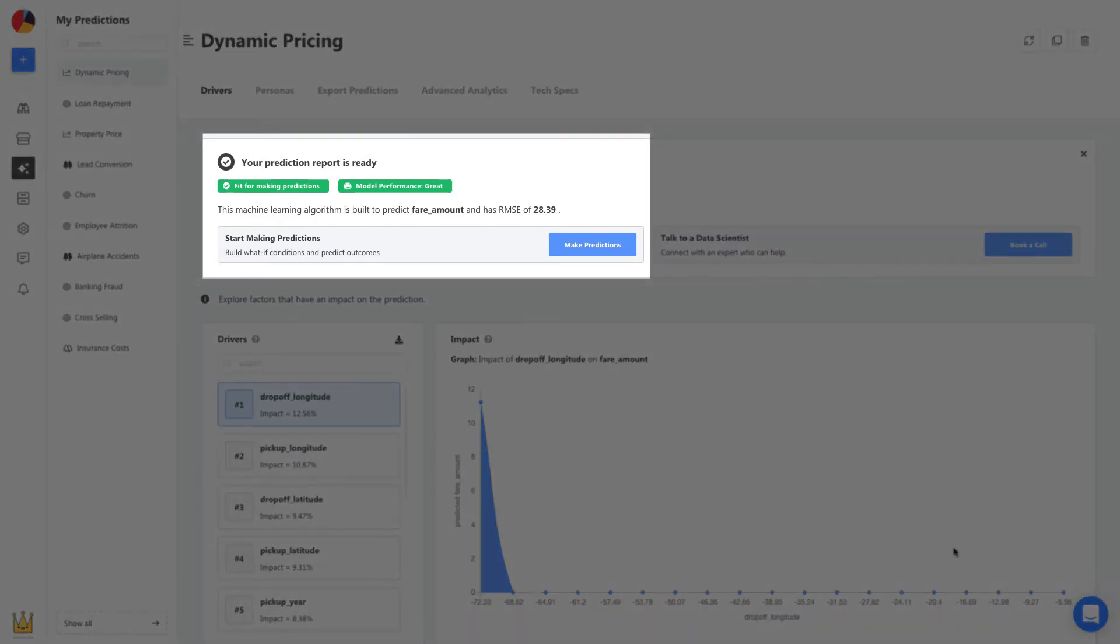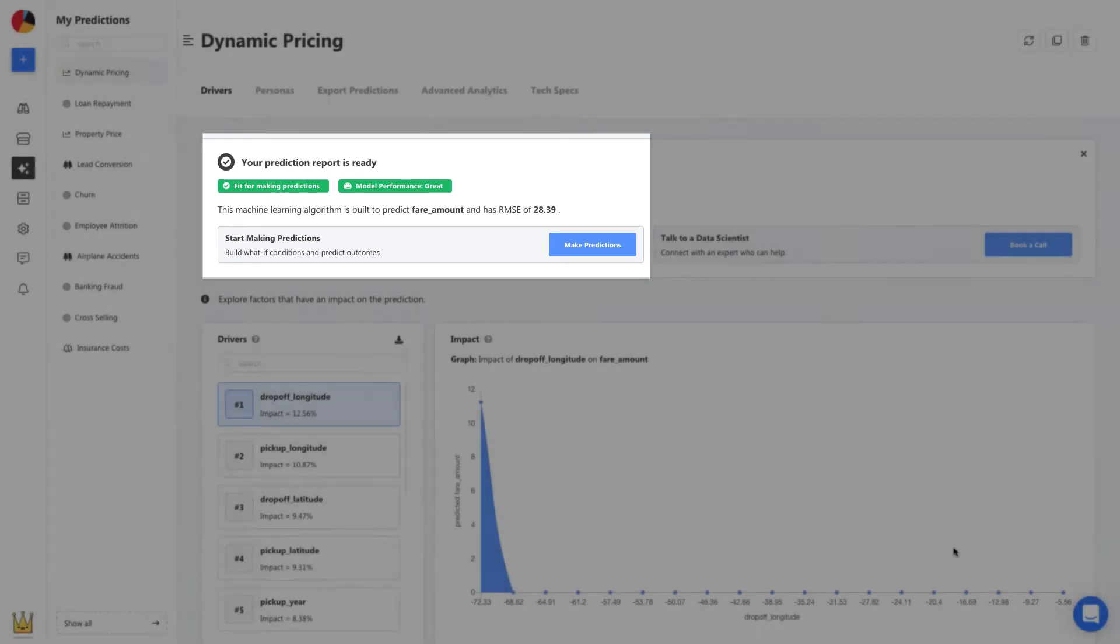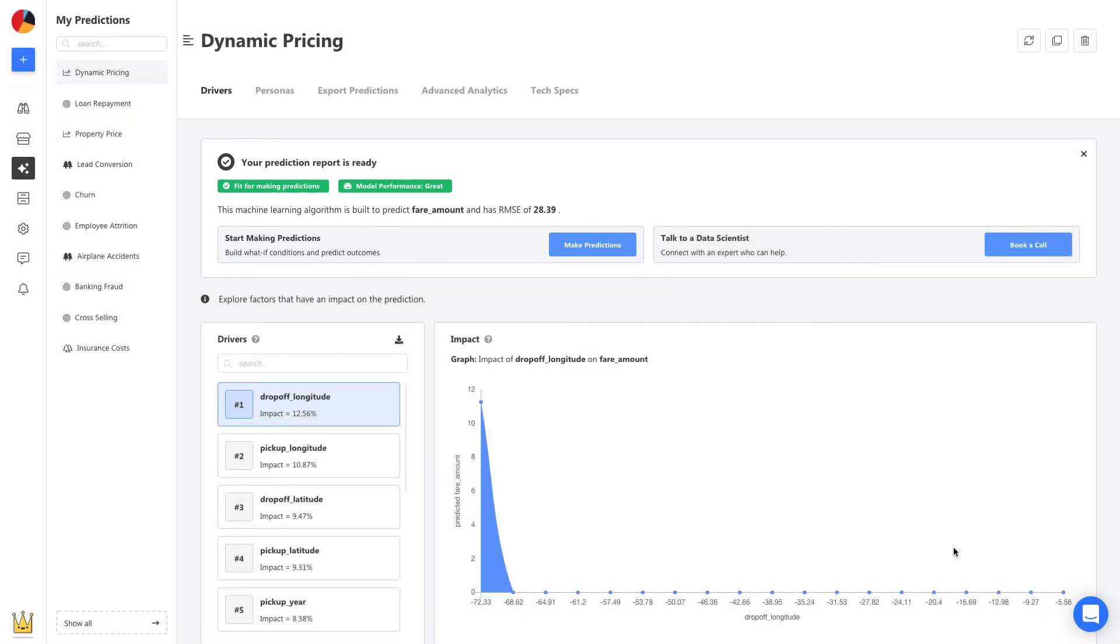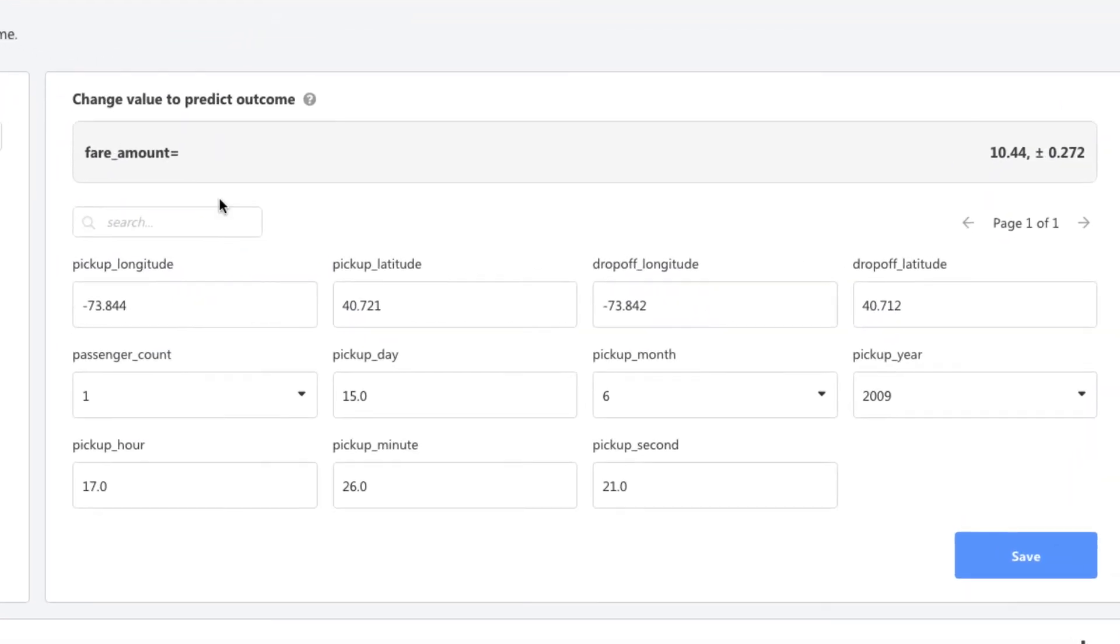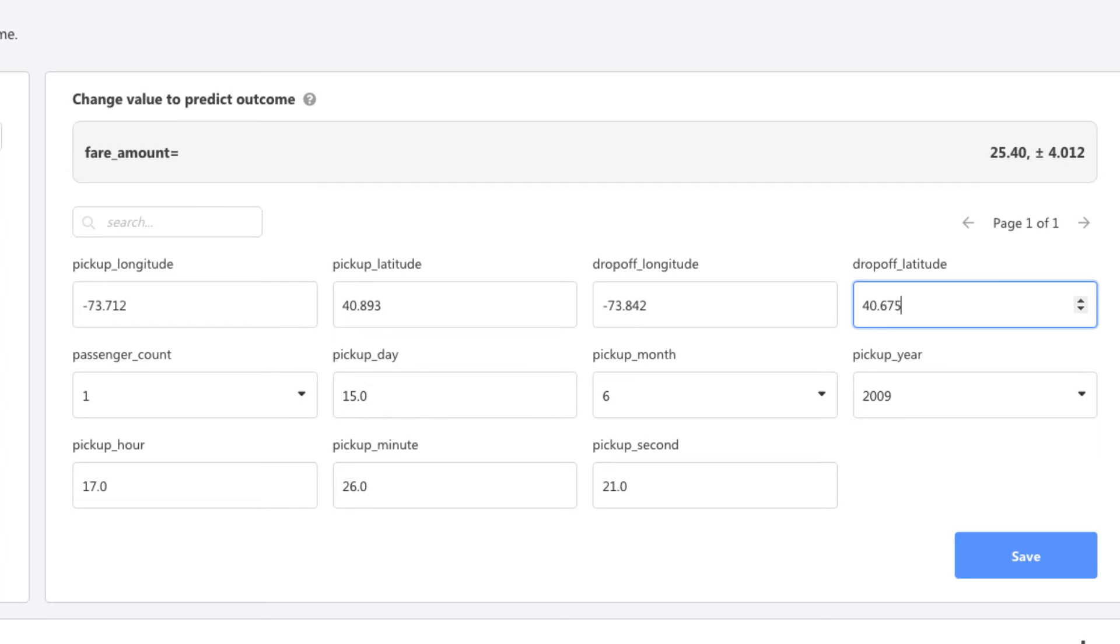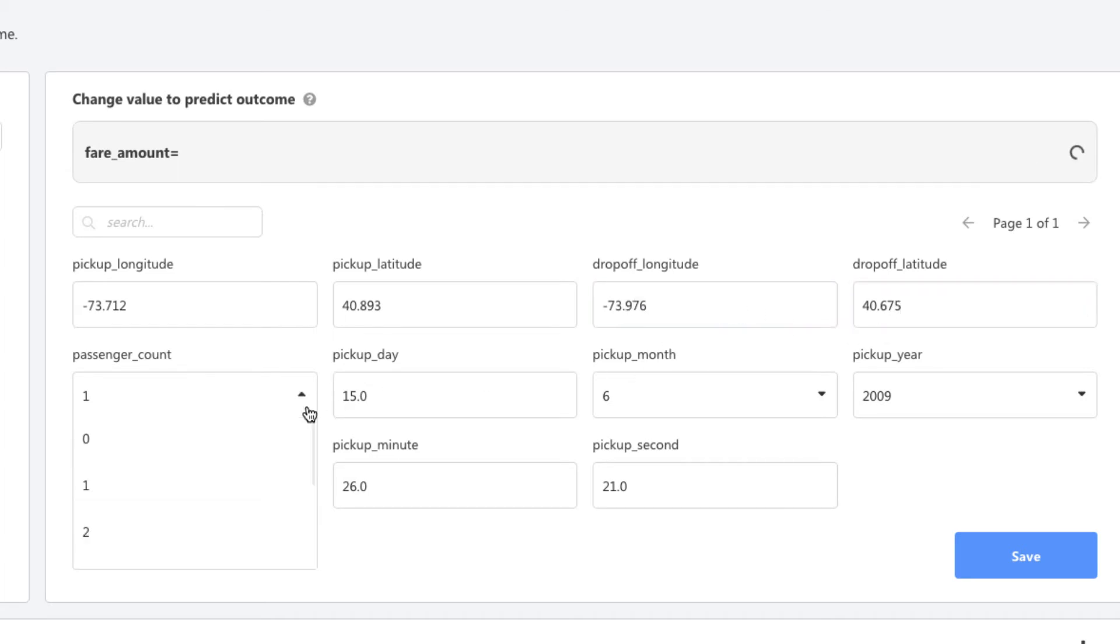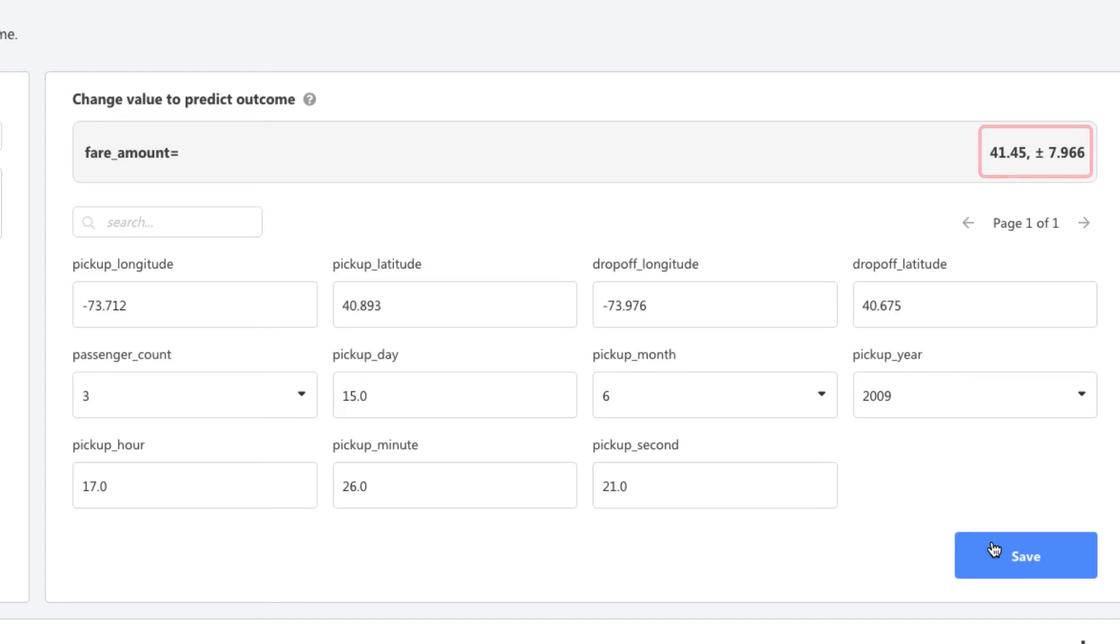We start by heading to Personas to make a prediction first. Let's say we have a new ride. We've randomly chosen a latitude and longitude for the pickup and drop off locations. Now let's say their passenger count is 3. As I change these details, I can see the prediction for this new ride come up right here. The ideal cost for this ride is $41.45, give or take $7.96.